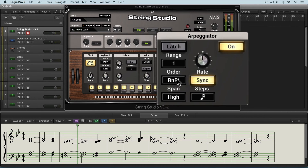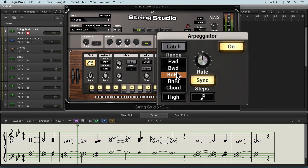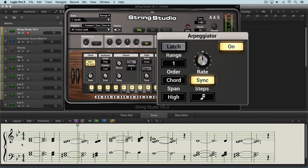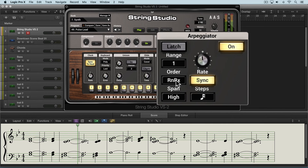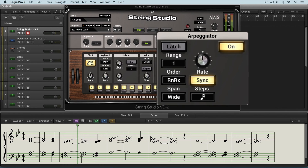Here we can choose what order we want it to play through the notes in. We can play them forwards or backwards, or rock and roll — inclusive and exclusive — and what that means is it'll play it forward and then backwards, and here forward and then backwards but repeating the top and bottom notes. Finally we can play as a chord all of the notes sequentially together based on the rhythm that's set. We can also set if we want it to transpose above where they're played, below where they're played, or both. Wide means up and down and that's where I'll leave it.